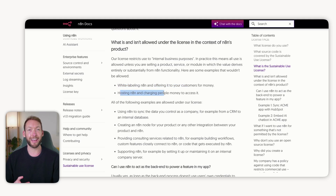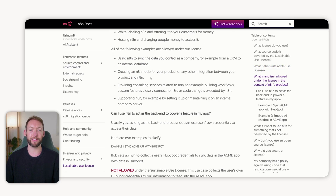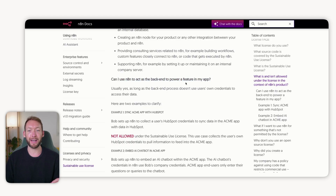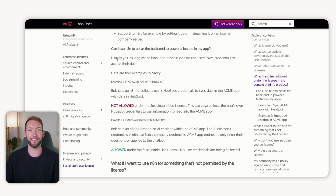We're not going to do that. Hosting N8N and charging people to access it — we're certainly not going to do that either. It gives a few examples of things that are allowed, but never mentions how you'd use this as a SaaS. You're probably thinking it absolutely sounds like we can't use it — until you read this line: 'Can I use N8N to act as the backend to power a feature in my app?' And it says: usually yes, as long as the backend process doesn't use the user's own credentials to access their data.